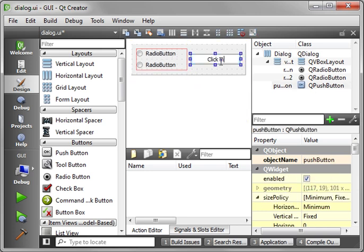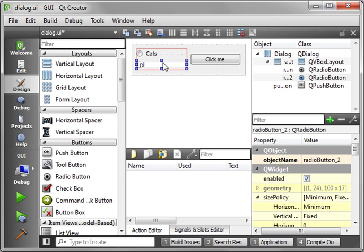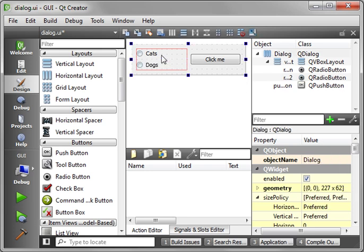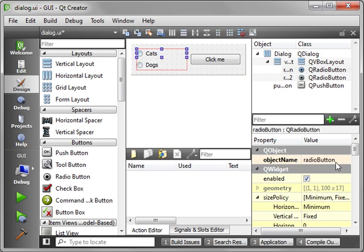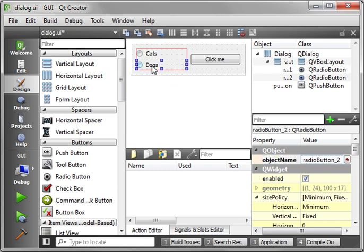Use the infamous click me. And we'll say cats and dogs. And let's actually call this radio button one. And we'll call this radio button two.